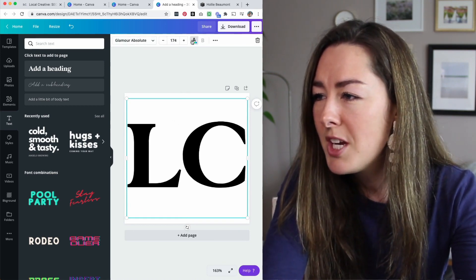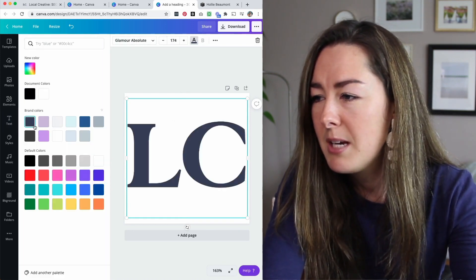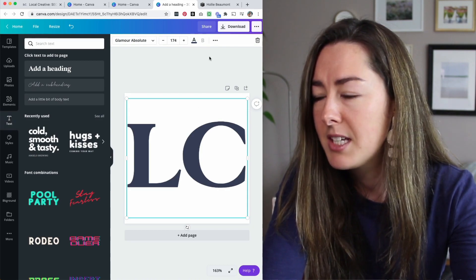The next thing I'm going to do is change my color. I'm going to click over here and make this my brand colors. I've already uploaded all of my fonts and colors to Canva because I'm a Canva Pro user. If you're using the free plan, you should be just fine. There's tons of fonts already in Canva to choose from. You don't necessarily need to upload your own.